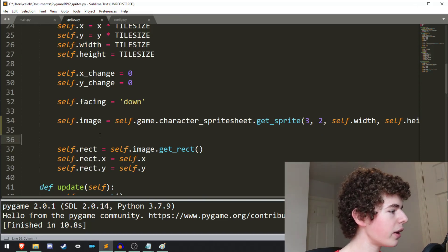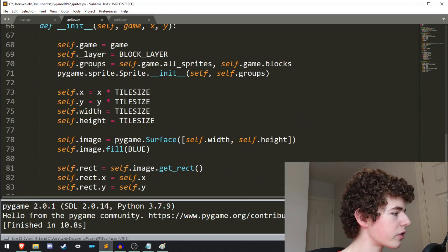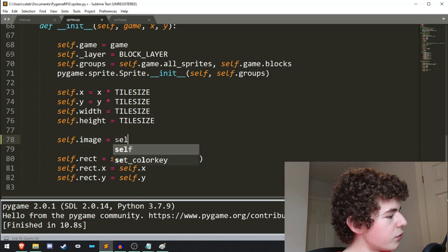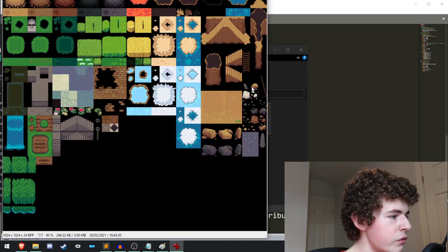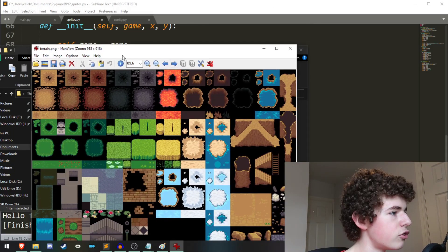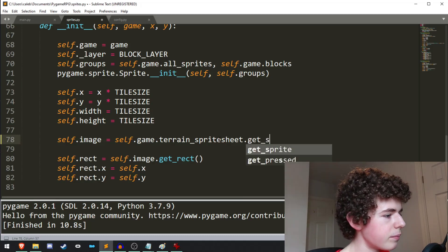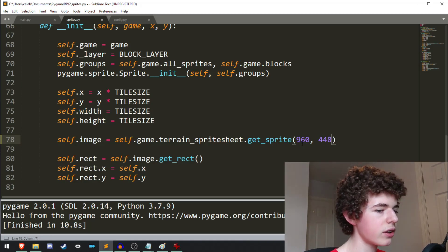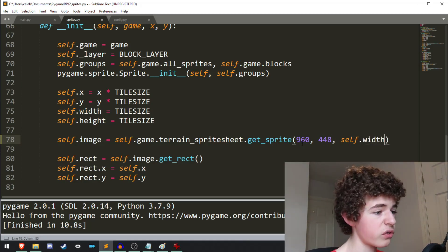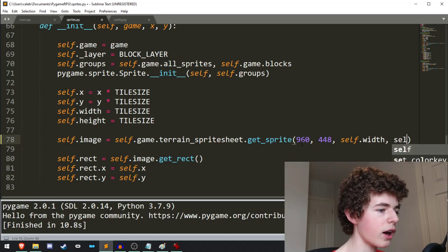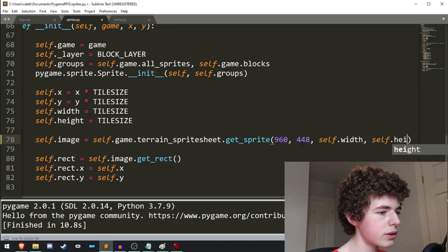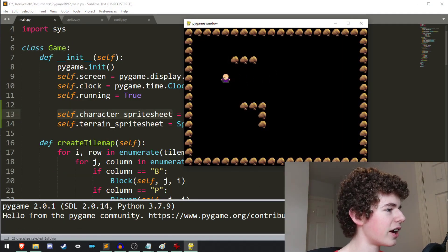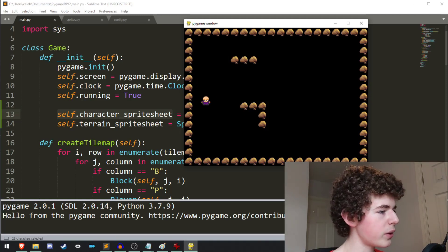Now that we've set the image of the player class, let's set the image of the block class as well. We can do `self.image = self.game.terrain_sprite_sheet.get_sprite()` — picking out the rock from terrain.png. The x is 960 and the y is 448, and width and height are `self.width` and `self.height`, which are both 32. If we run it now we can see we've got our rocks — instead of a blue square we actually have some rocks.